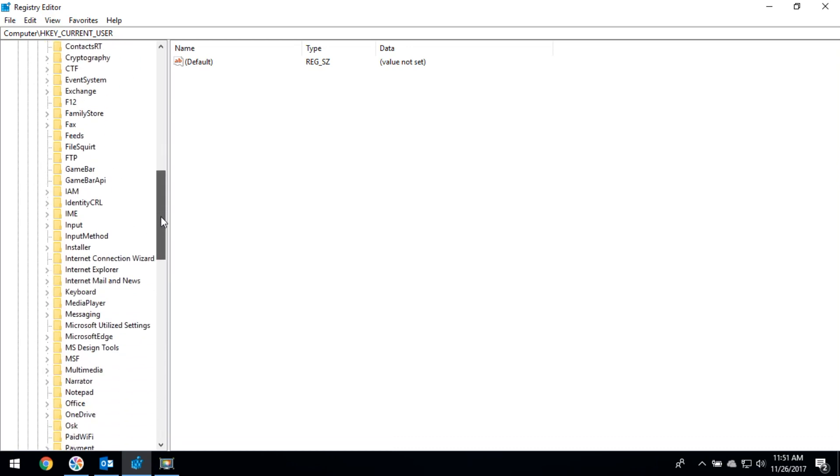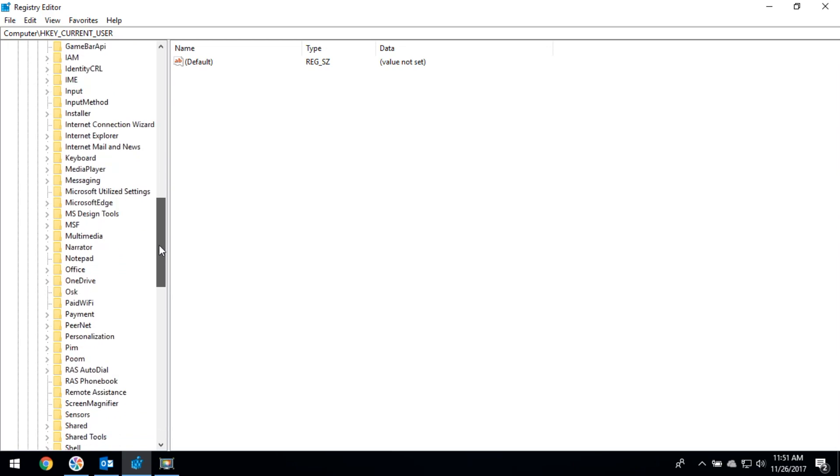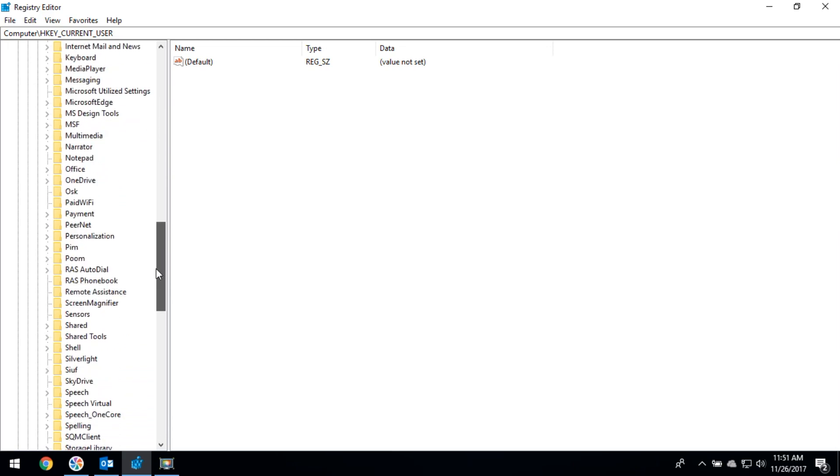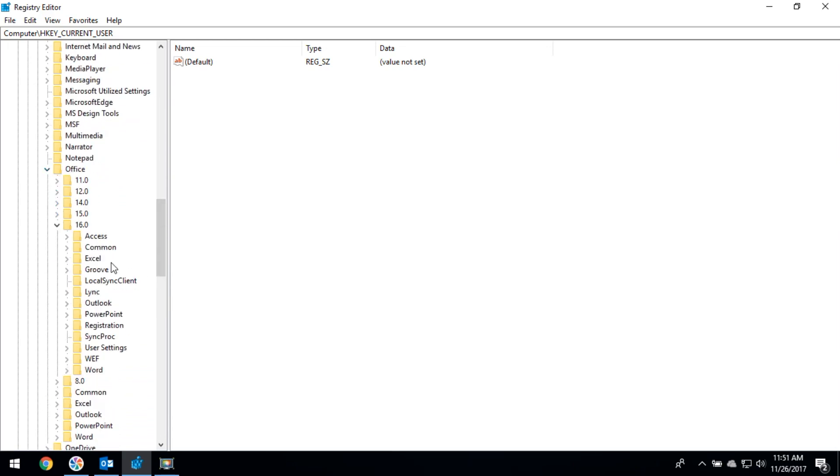You have to select Office. If you are using Outlook 2016, you have to select 16, then select Outlook.